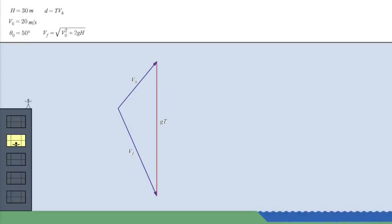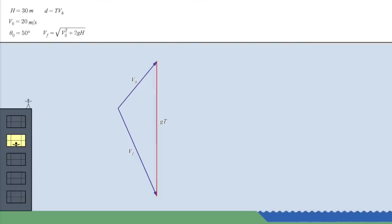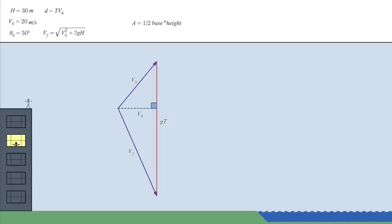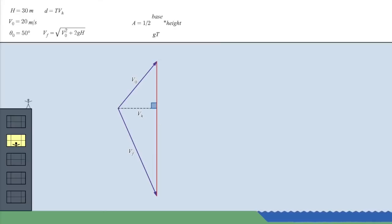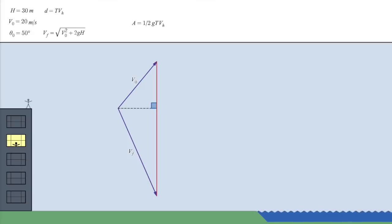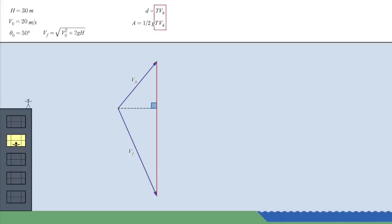The area of the triangle is one-half the base, which we can take to be this line, times the height, which would be this line, which, as we've already seen, represents the horizontal velocity. So, the area of the triangle is one-half gt times vh, which differs from the distance by a factor of one-half g, which is a constant.